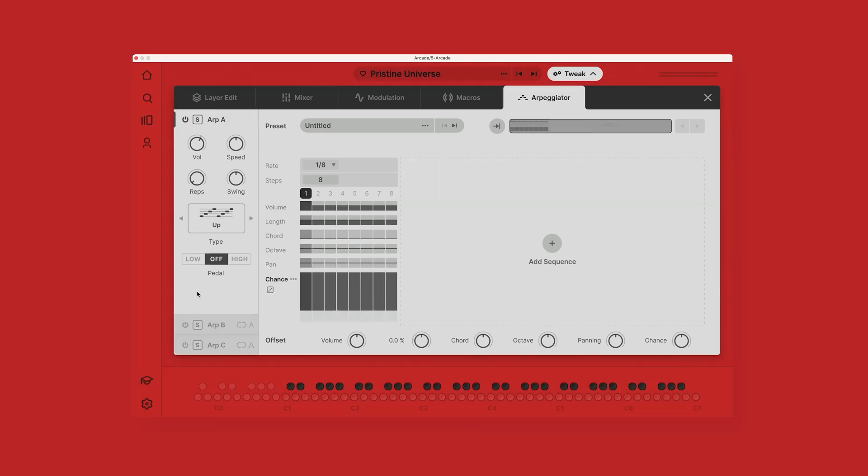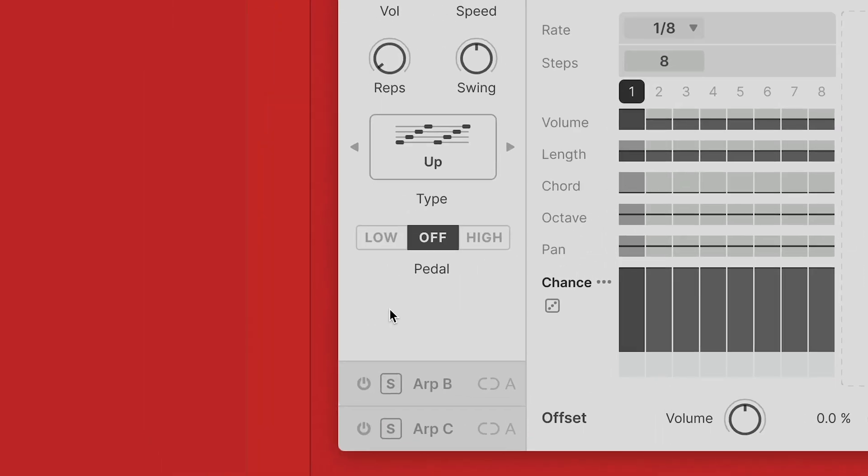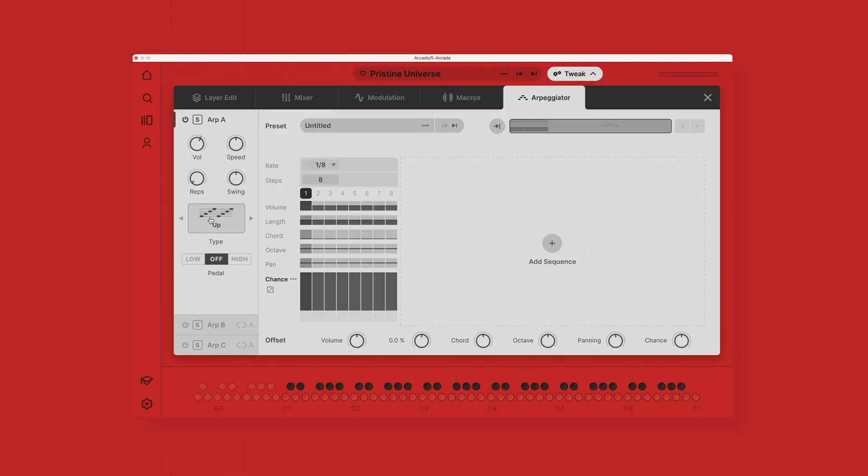The pedal function changes how the arpeggiator type is played. So when it's off, it just plays in the sequence determined by the arpeggiator type. When pedal is set to low, the notes return down to the low note in between the sequence. And when it's set to high, it hits the high notes in between the sequence as well.